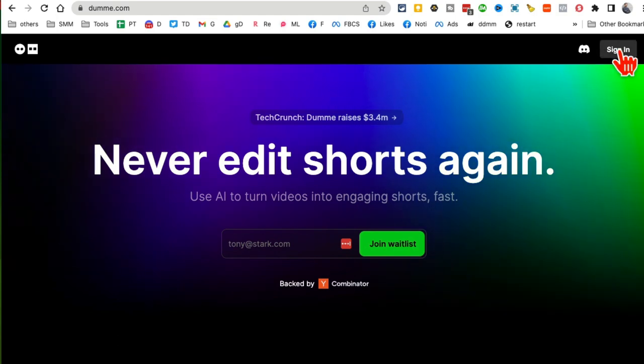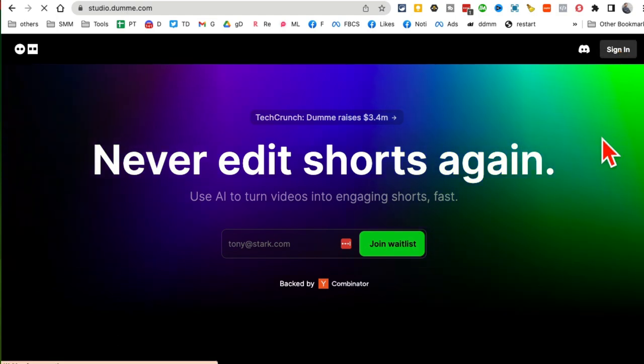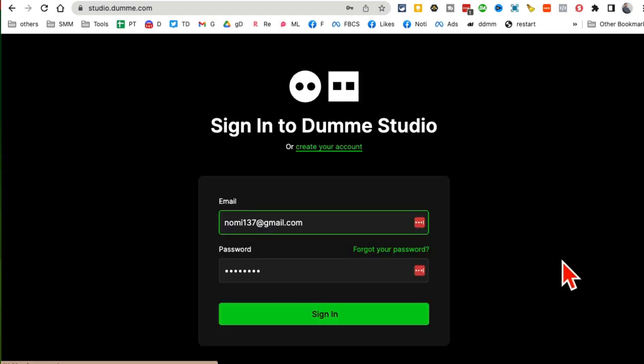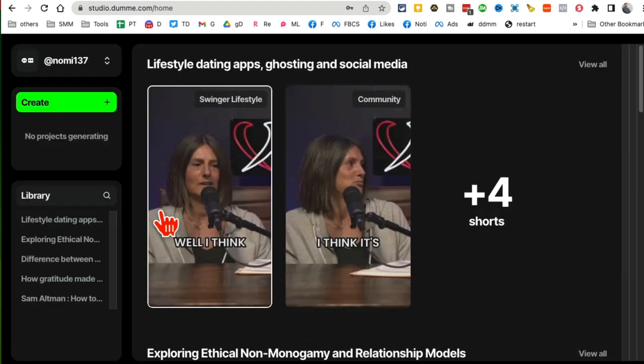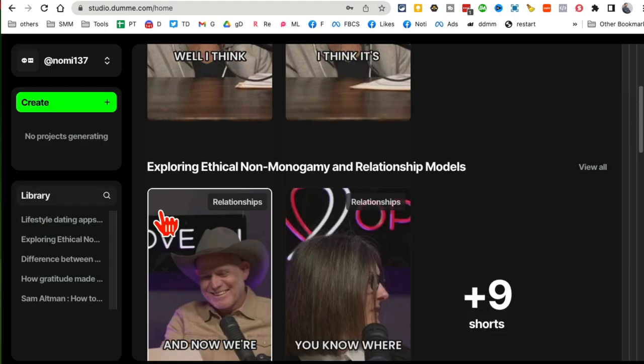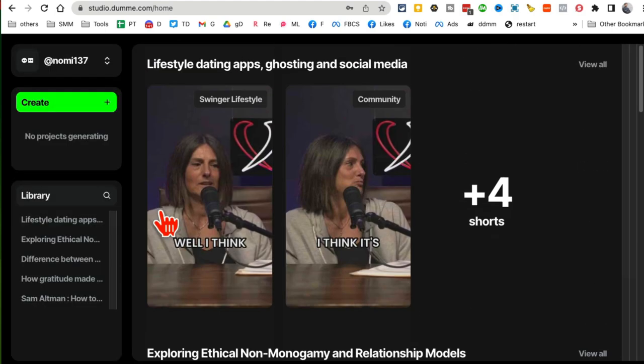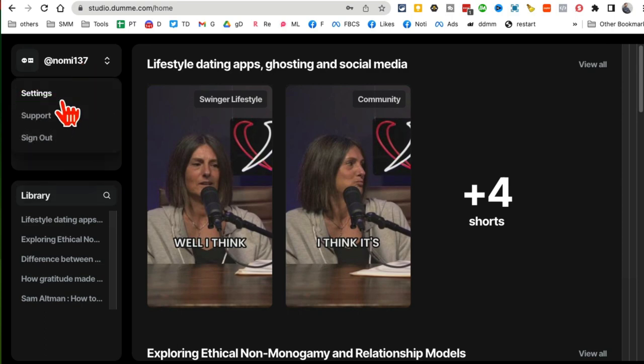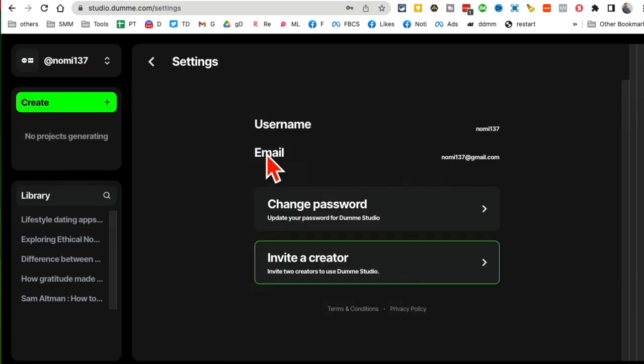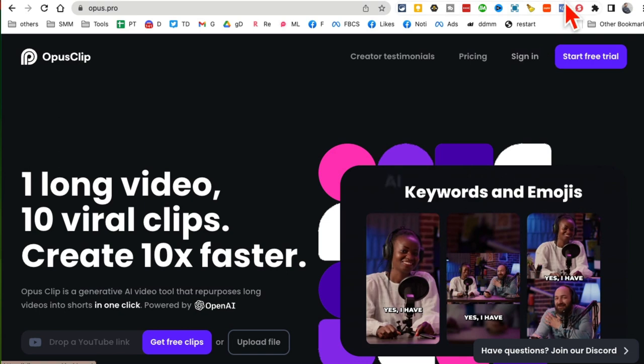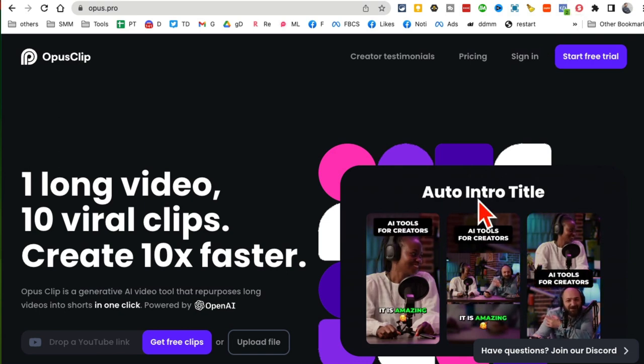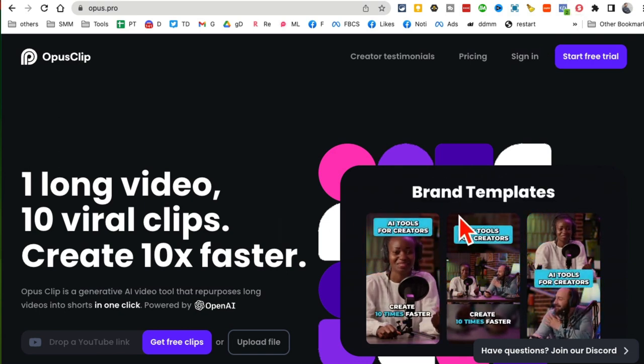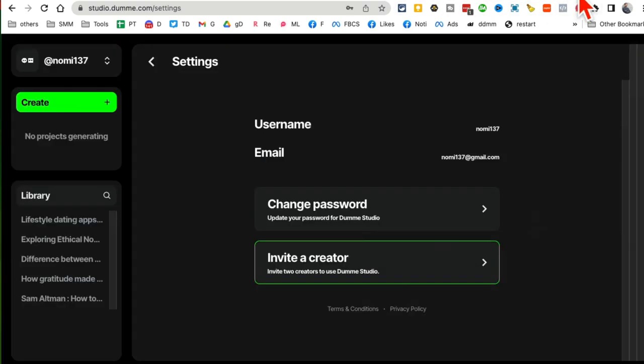So now let me sign in, log into my account, and I'll show you the magic of this tool. And like I said, it's very similar to what you see inside Opus Clip. The concept is the same - AI converts your long videos into shorts, but the Dumme tool is absolutely 100% free right now.